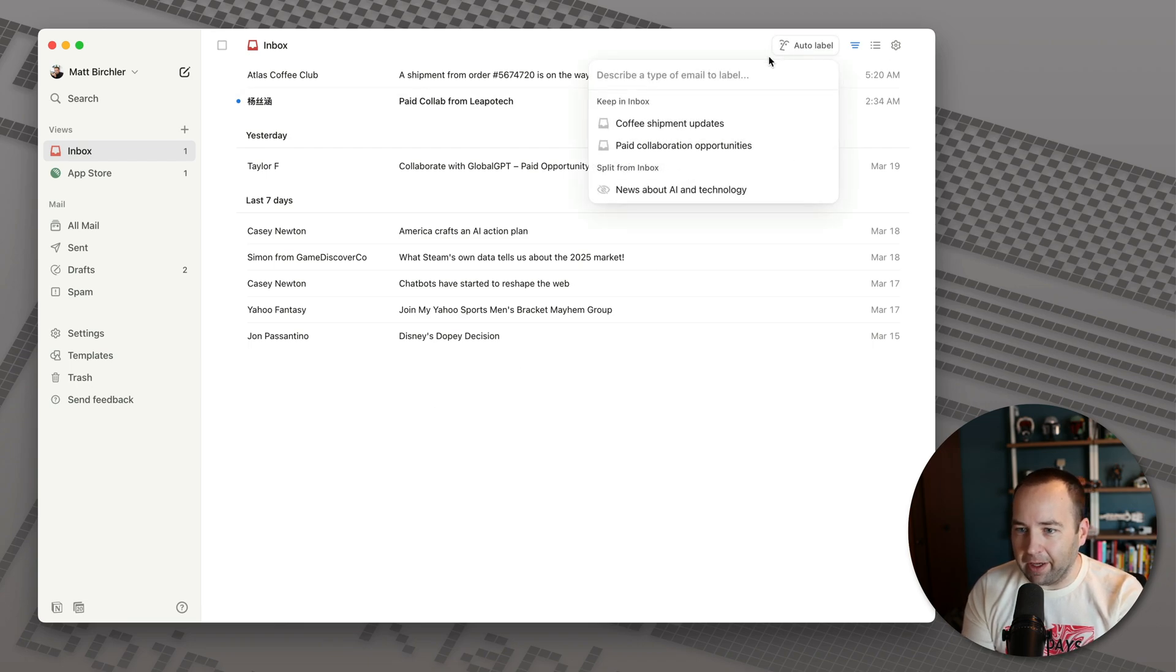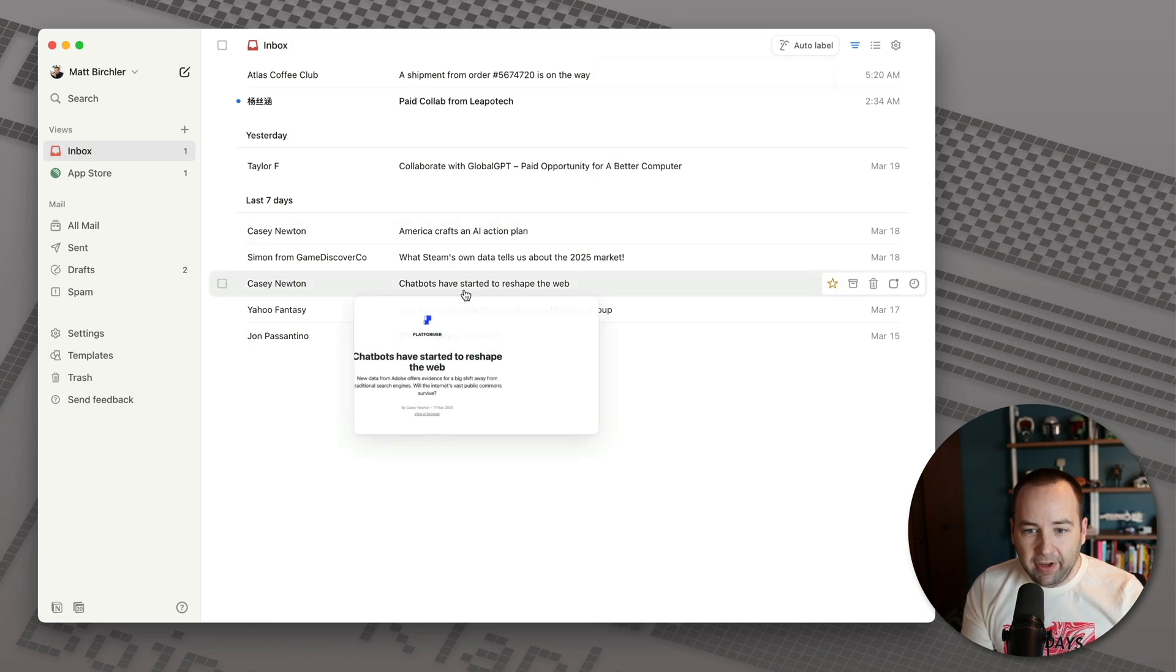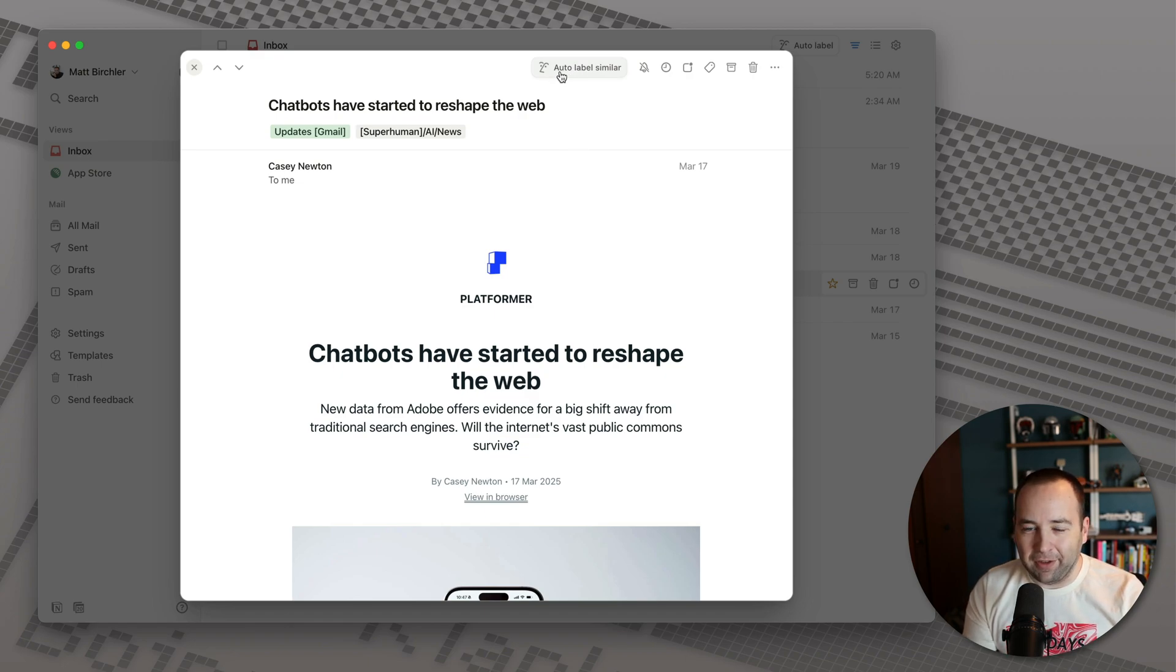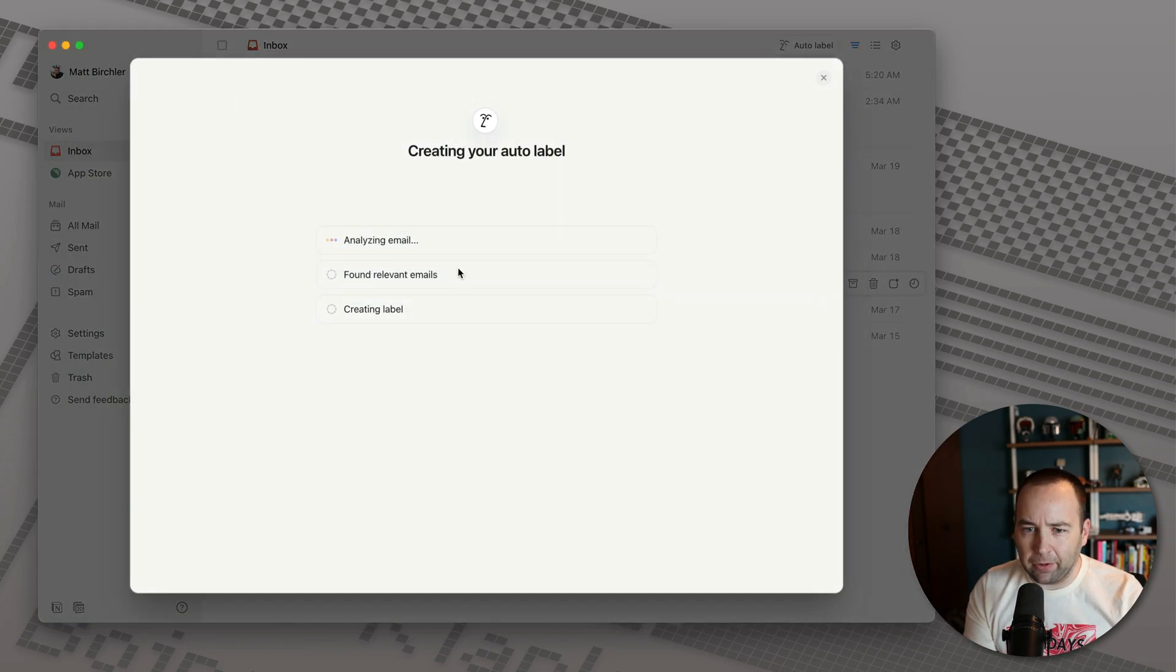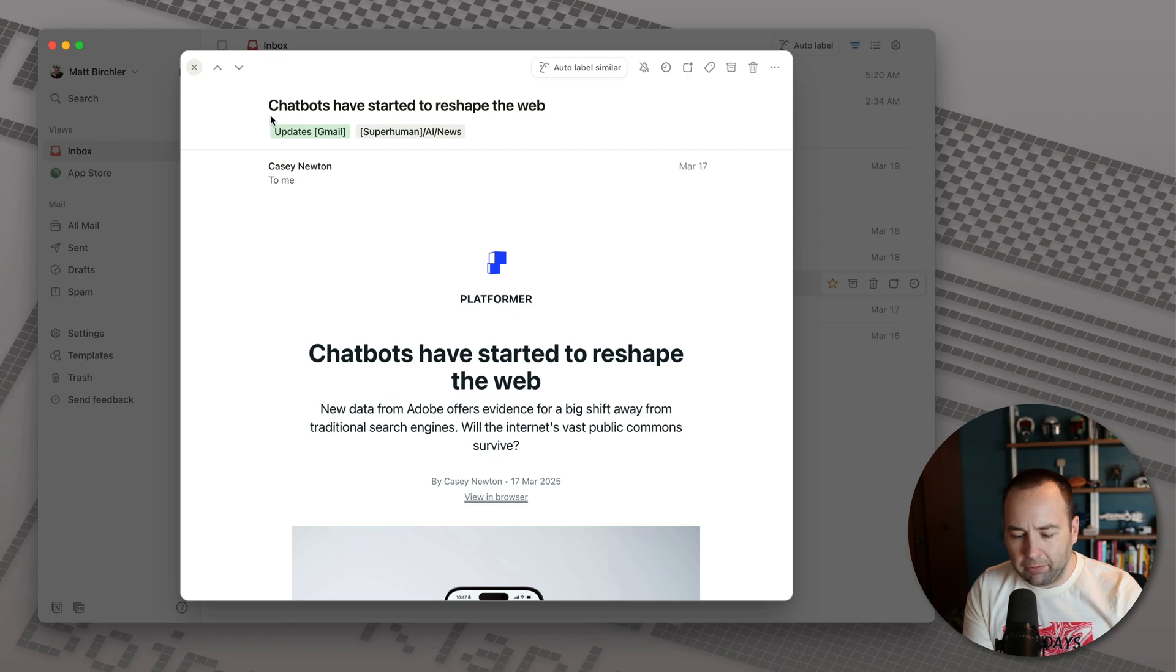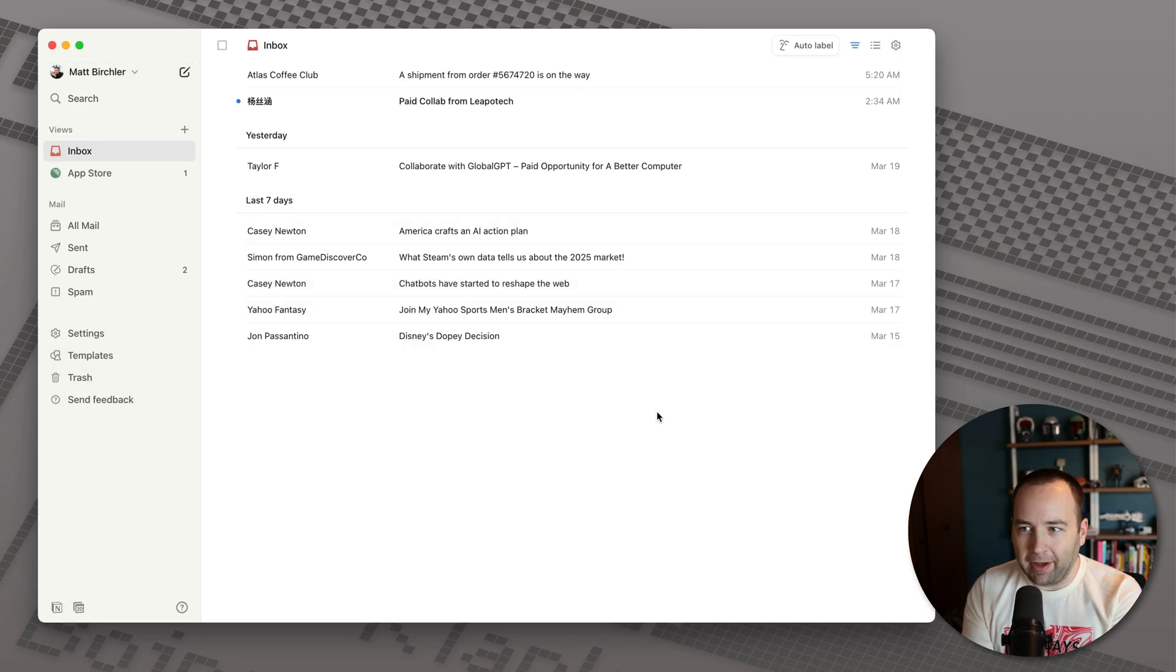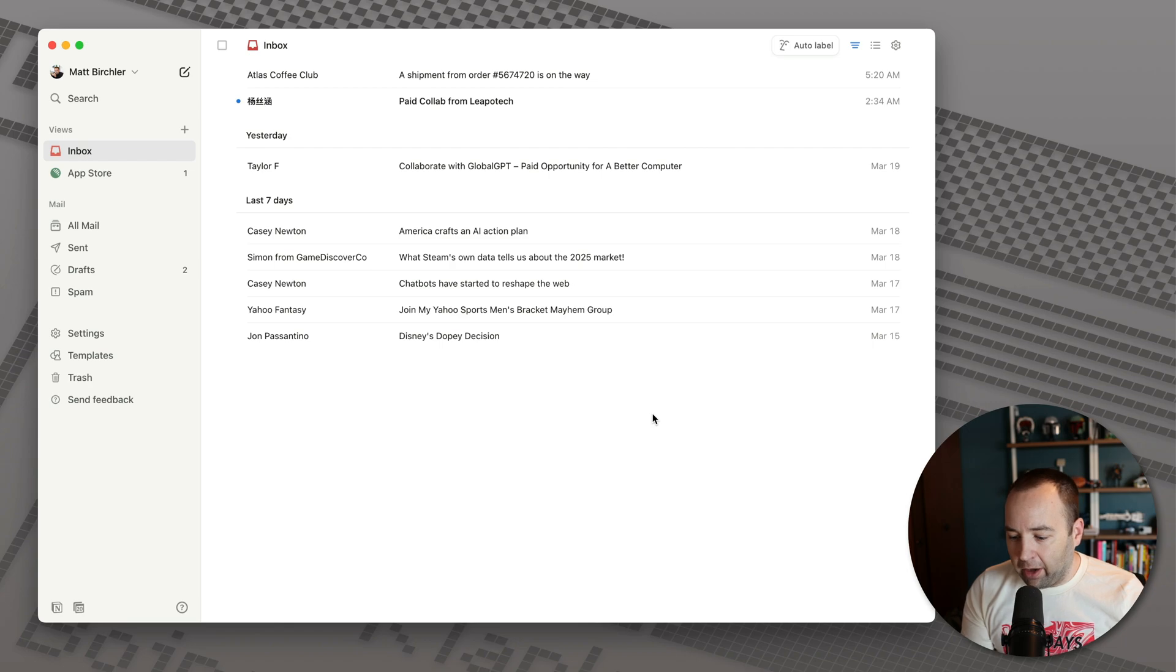You kind of go to auto label and then you can just describe it. One thing I will say is if you go into an email, you can auto label similar ones. So you might think what you could do is basically create a newsletter one from here. I would not advise it because this is going to use the subject line. It's going to say we're creating ones based on insights on AI and technology trends. That's not really what I want. So don't necessarily use that. Or maybe do, maybe it'll work for you. But for me, just creating the natural language string up here has worked pretty well for me.